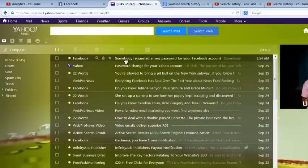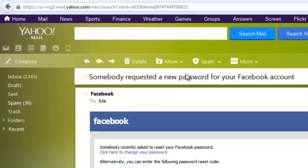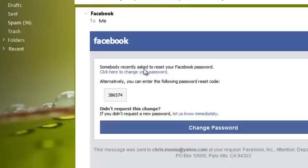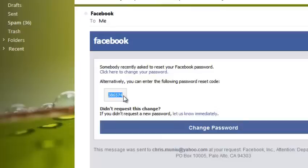You'll see an email from Facebook — click on it. It says 'Somebody recently asked to reset your Facebook password.' Then you need to click on the link to change your password, or you can copy and paste the code into Facebook.